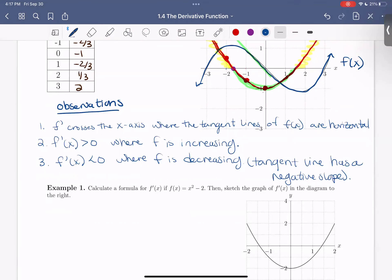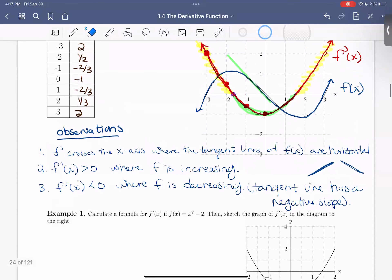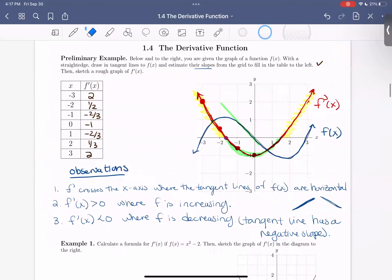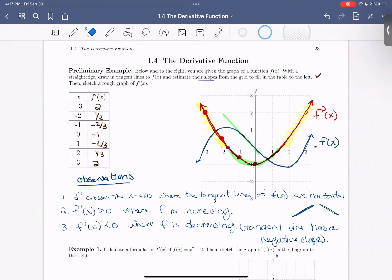I encourage you to pause the video and meditate on some of those ideas. I sometimes like to use my hand to demonstrate — positive slope, what does the tangent look like? Horizontal. Function is increasing. Negative slope — function is decreasing. Thanks so much for listening. Feel free to rewatch any parts of this video covering this preliminary example, and then when you're ready, move on to the next example.